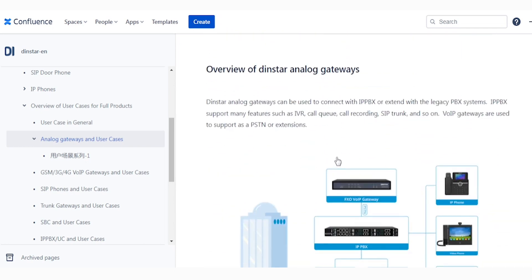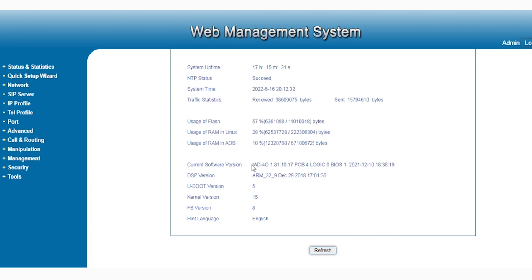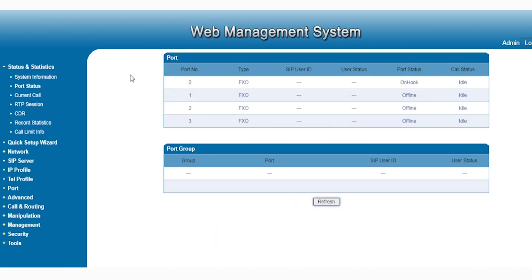Let's start now. This is the analog gateway system information page. We can see the model we're using and all the basic settings. This is an FXO gateway, and here we can see the port numbers. Please make sure the port numbering starts at zero, not one. We can see the hook status is already showing as off-hook, which means my PSTN line is connected to the FXO port.